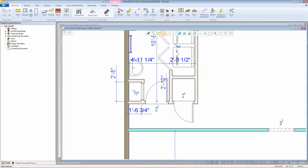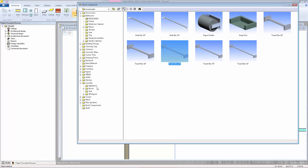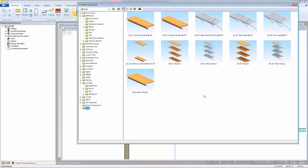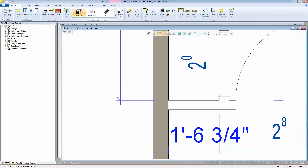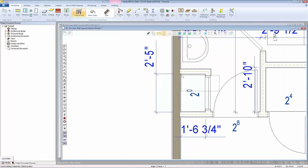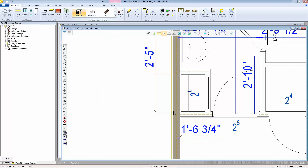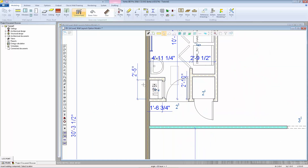I'm going to add some shelving into these closets. I'll go back to the component browser and select Shelf. For the small closet, we'll do the 4 12-inch wider shelves — double-click on that. The shelves ask you to select 2 points to determine the length of the shelves. I'll click those 2 points, it builds the macro, and then I need to rotate that 90 degrees counter-clockwise and place it right inside that closet. Hit Confirm.